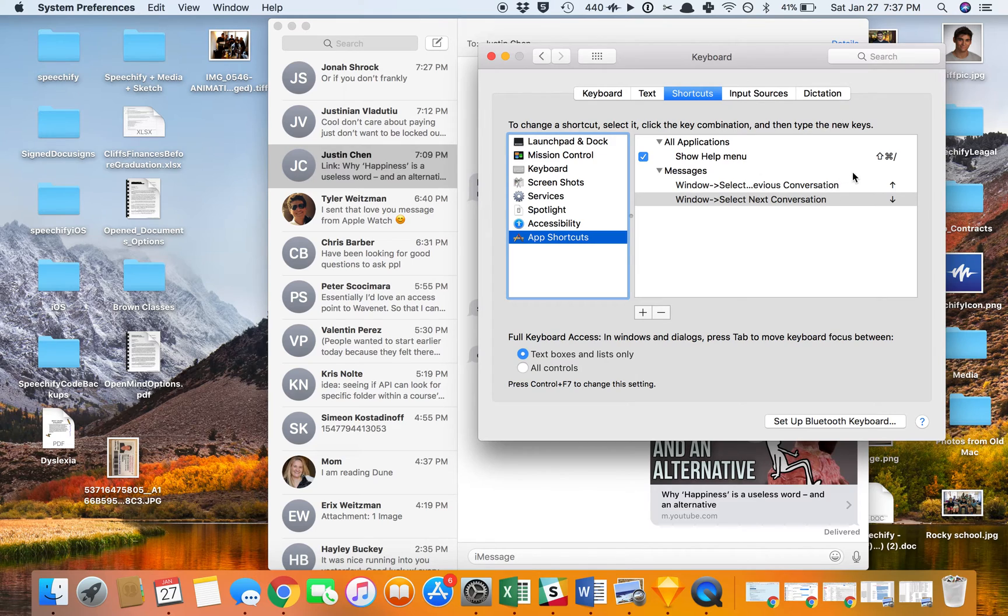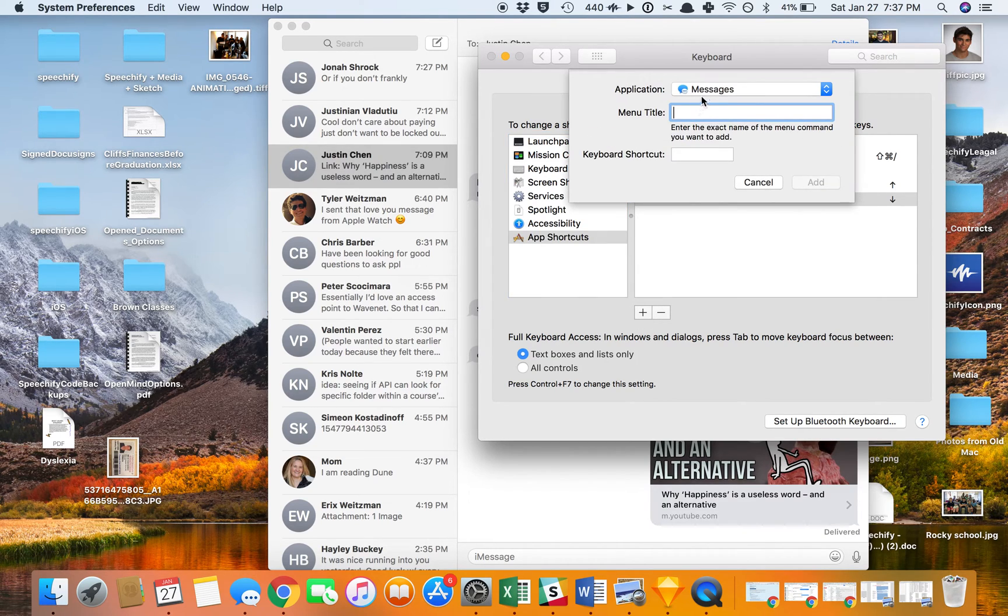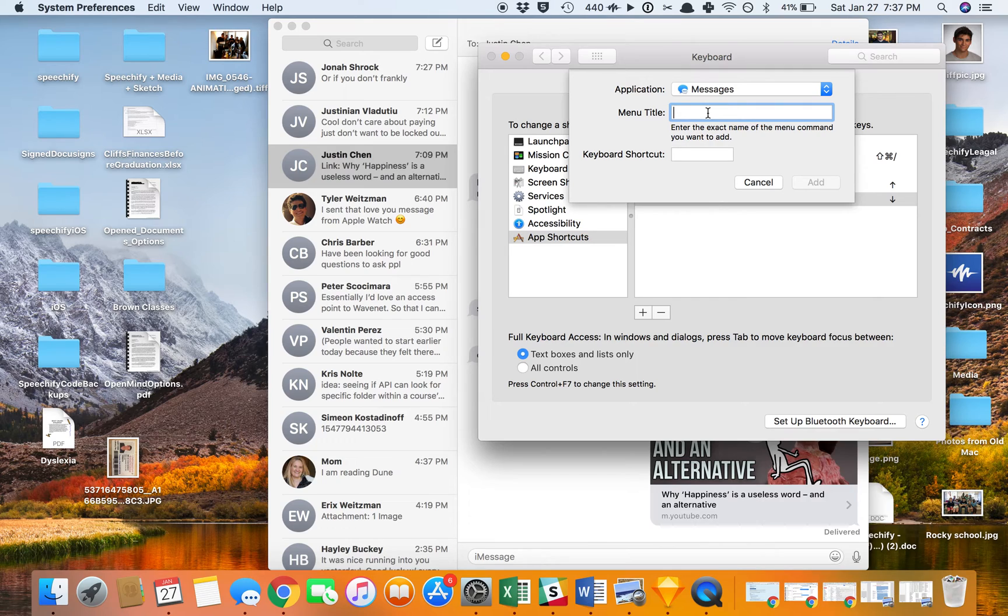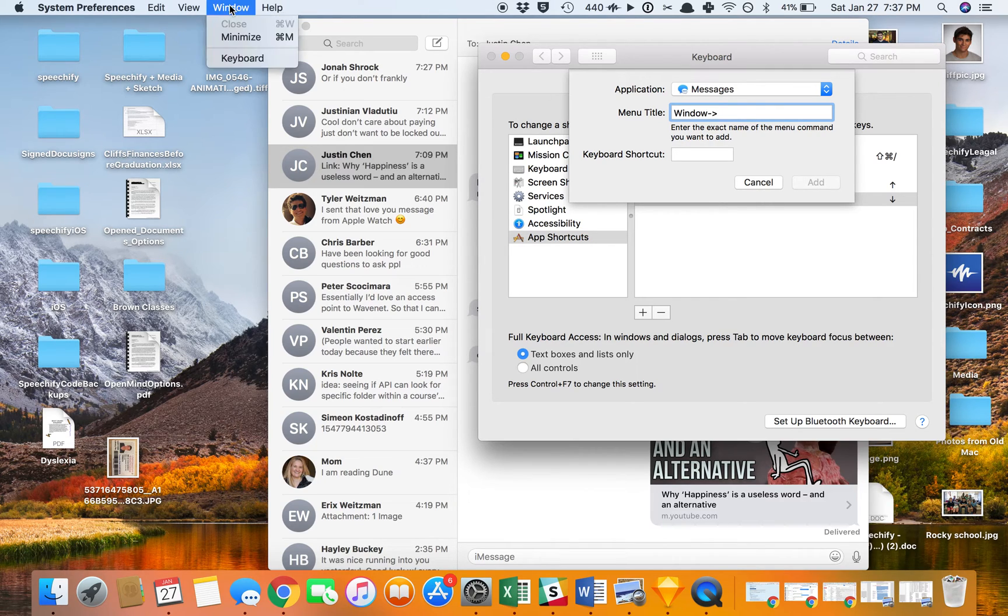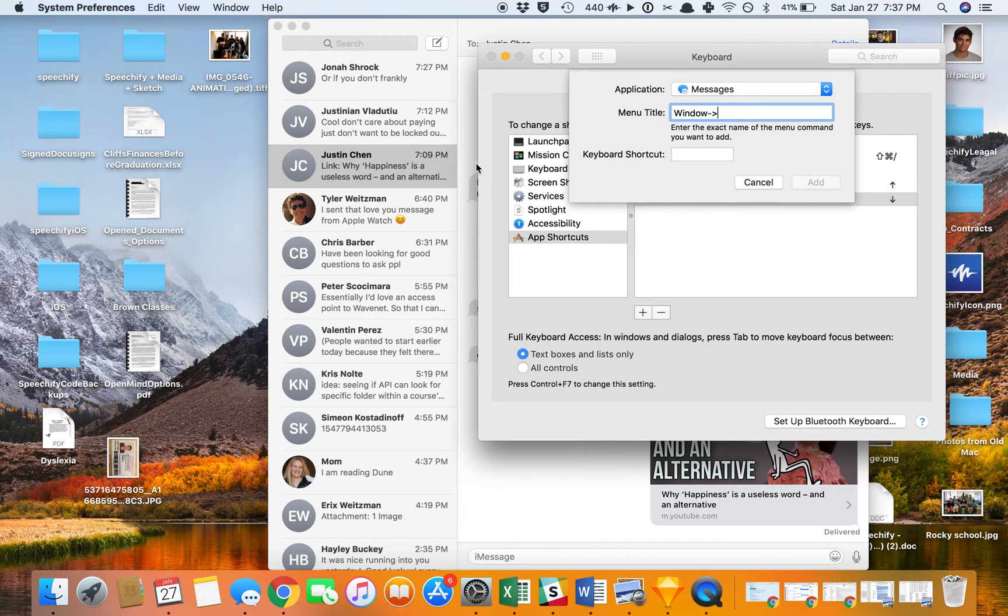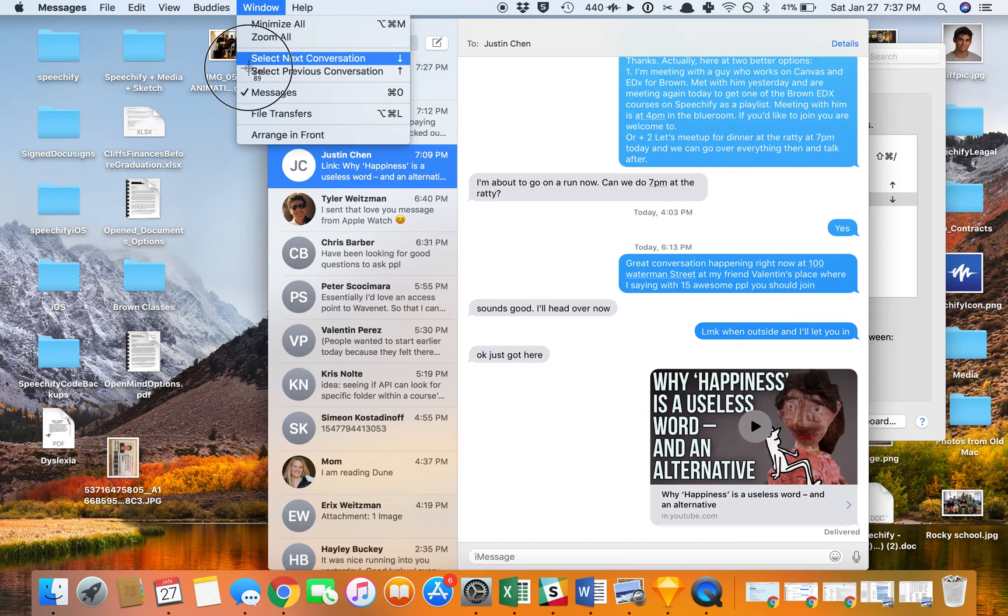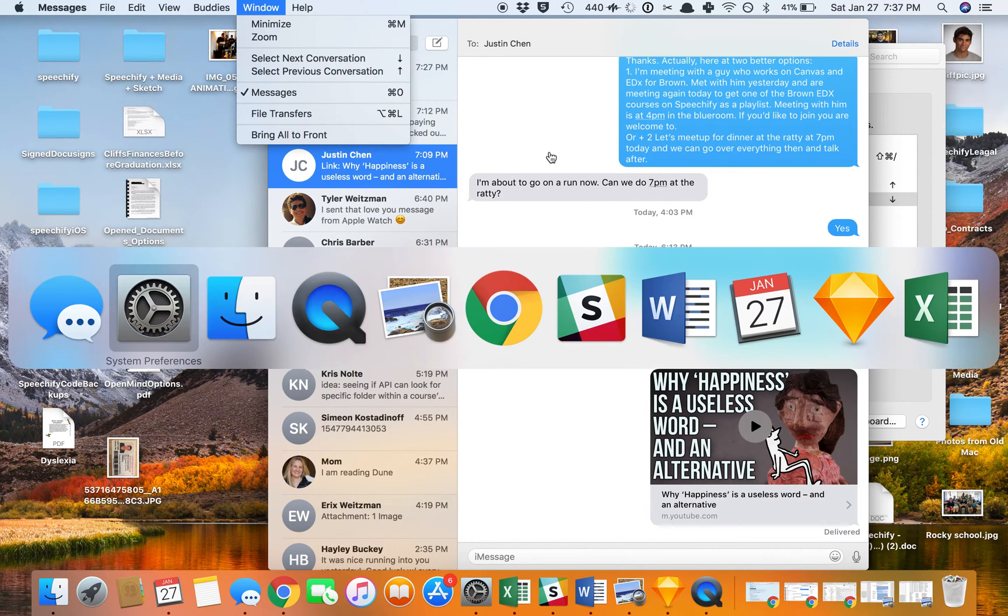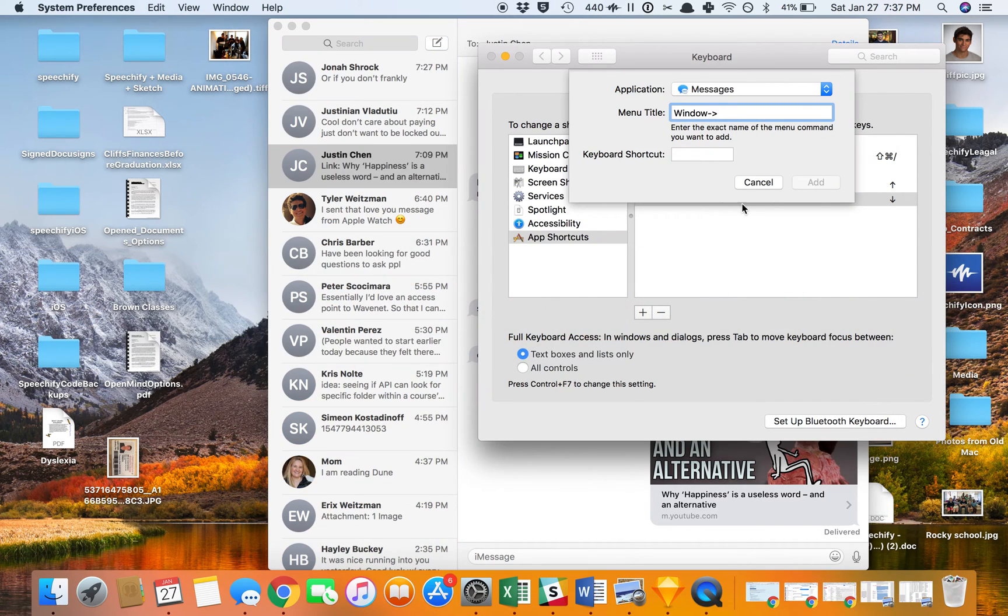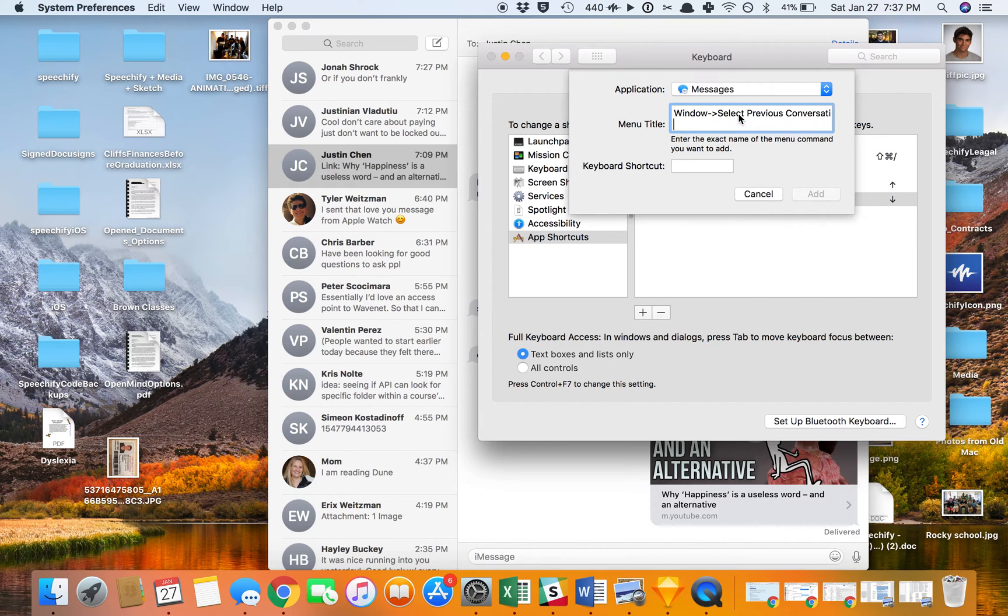So now that's been set as the keyboard shortcut for going up in Messages. I'm going to add another one. Again, in Messages, it's going to go Window, Arrow, and this time instead of Select Next Conversation, I'm going to select Previous Conversation. I'm going to paste that right in here.